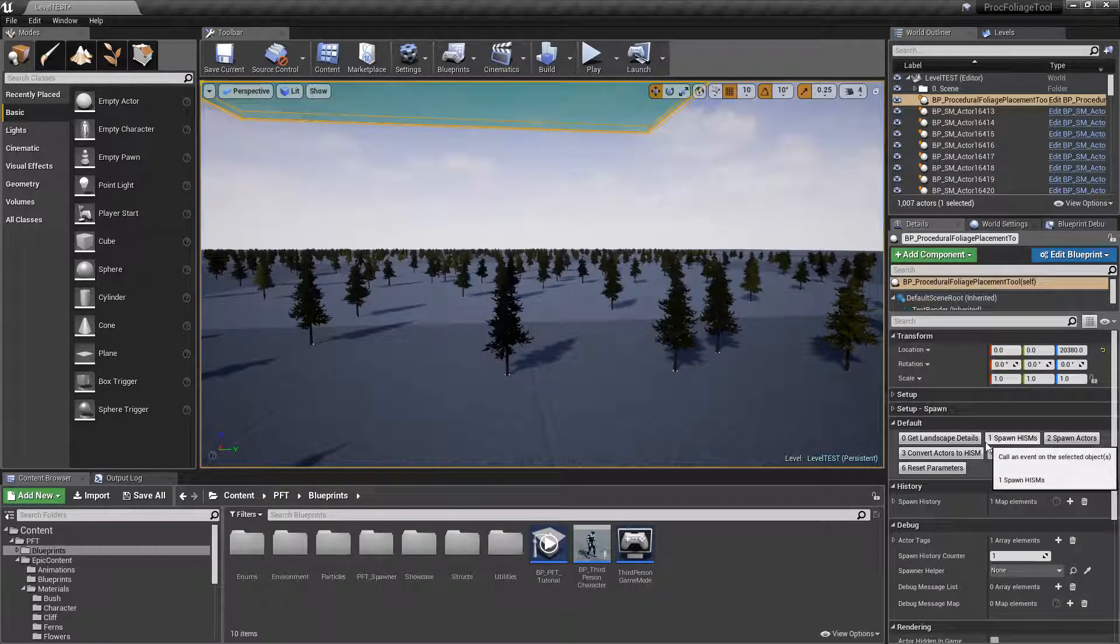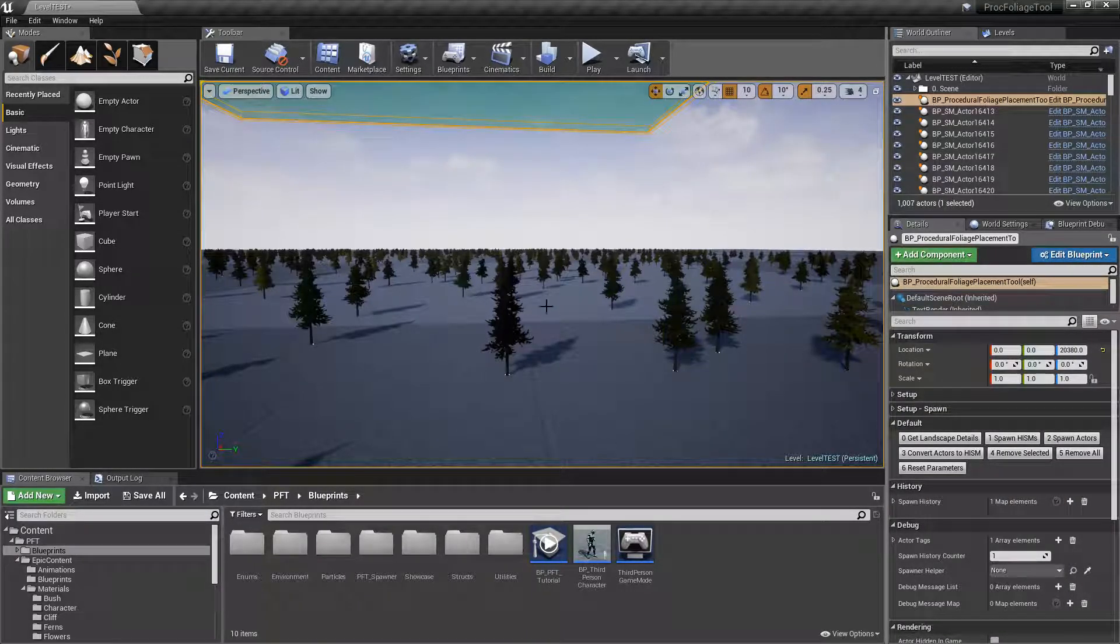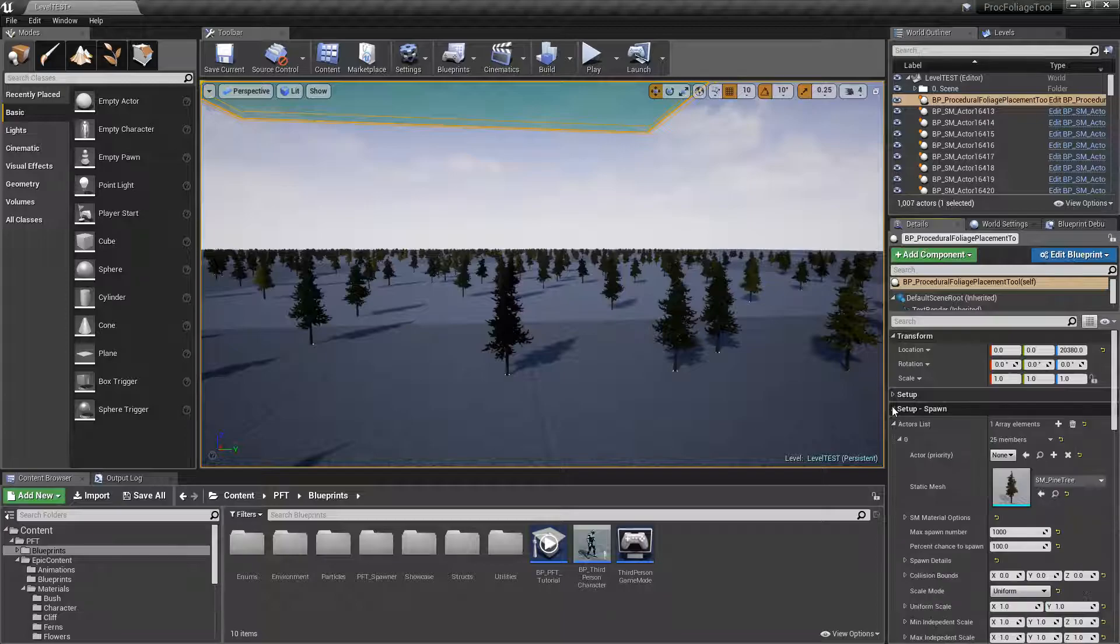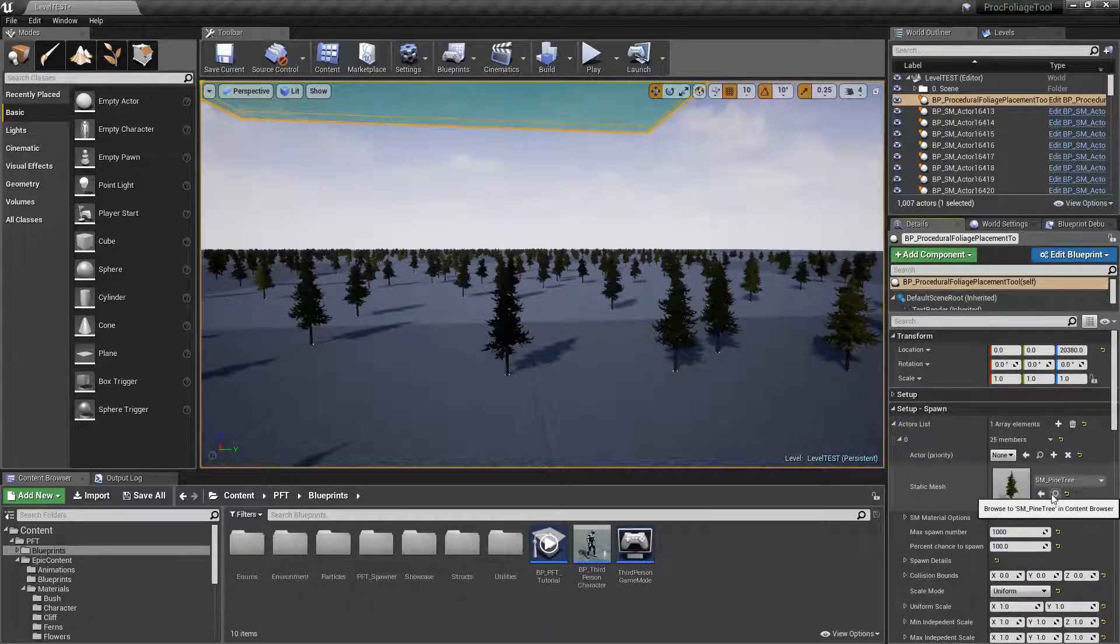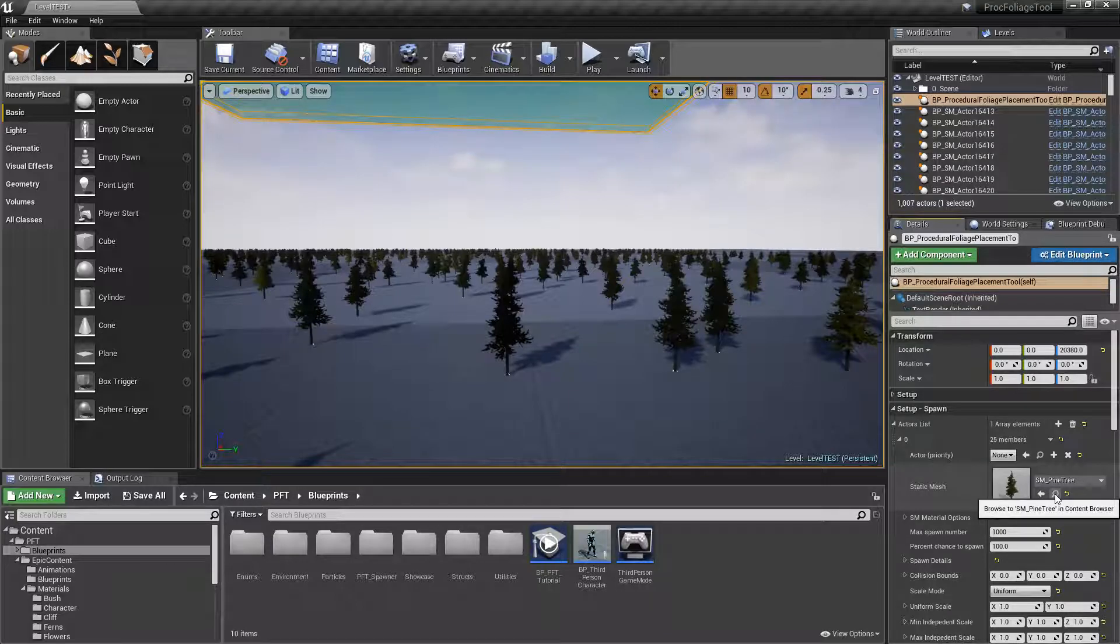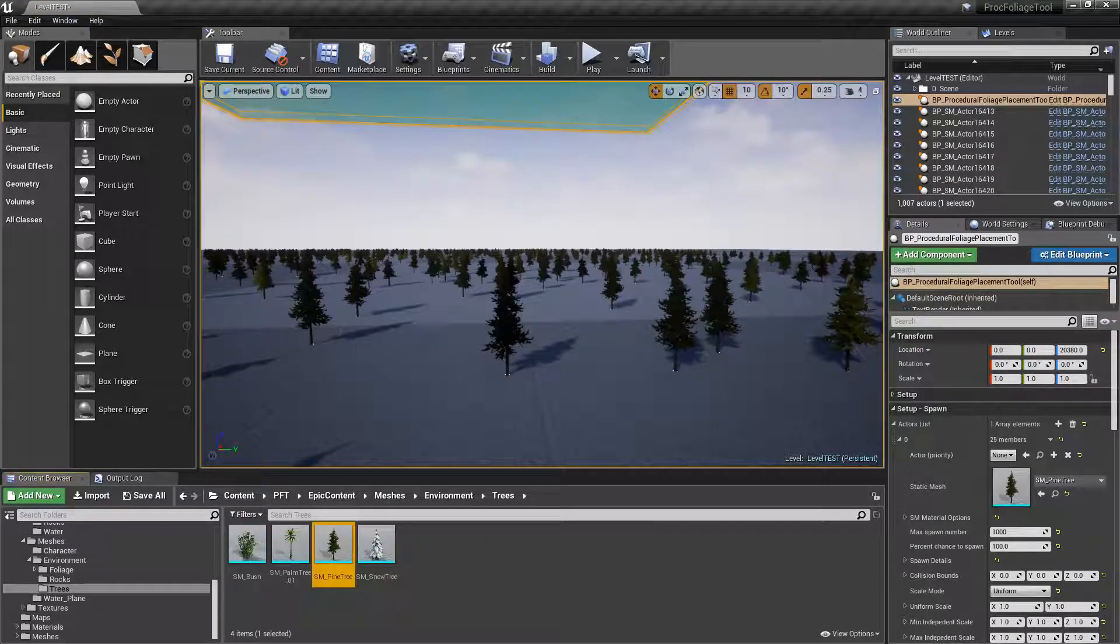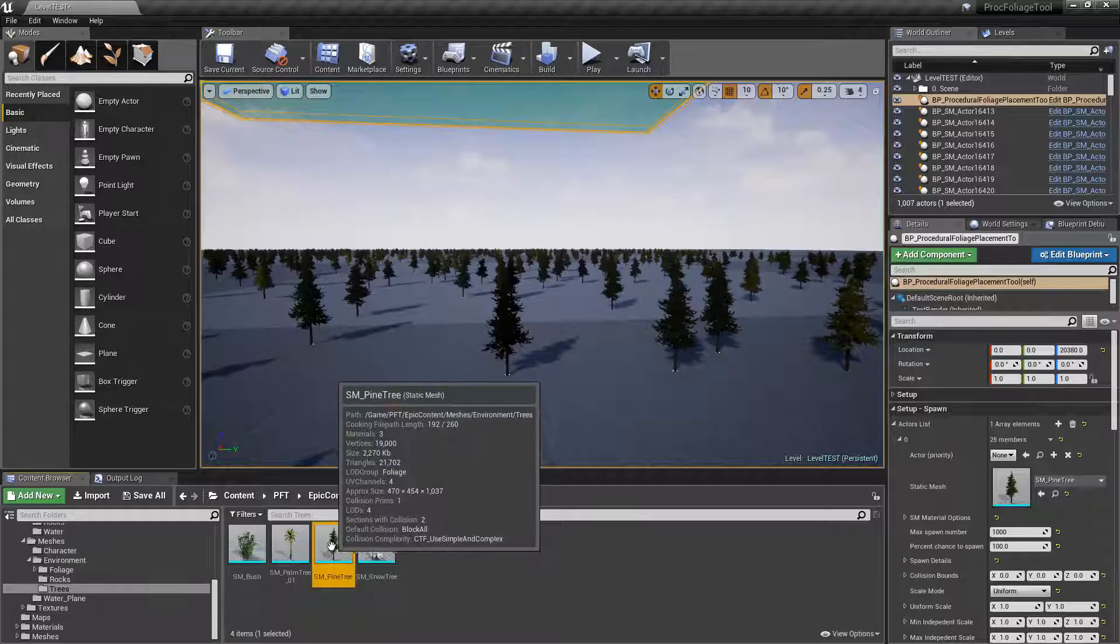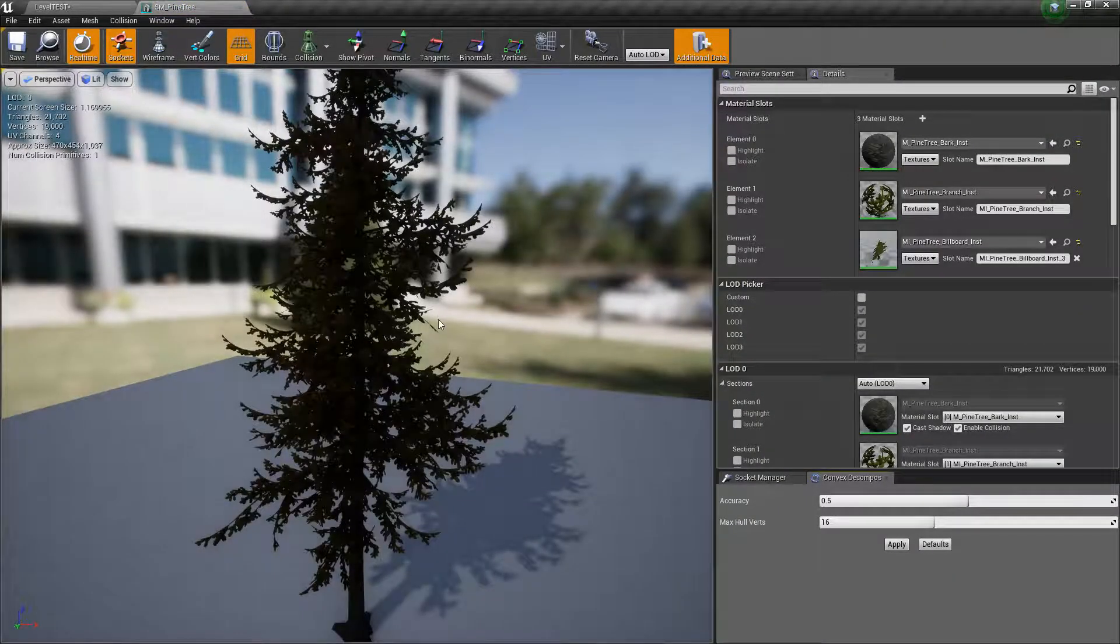So now we're going to take a look at how we can make sure that we change that and add some randomness. The first thing I'll do is let's go ahead and look at our asset here. I'm clicking on this little icon here to navigate to the actual foliage static mesh.